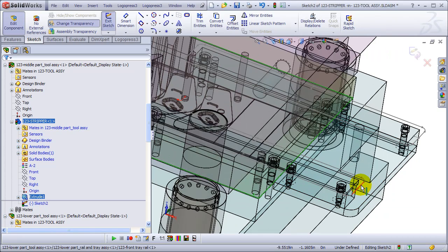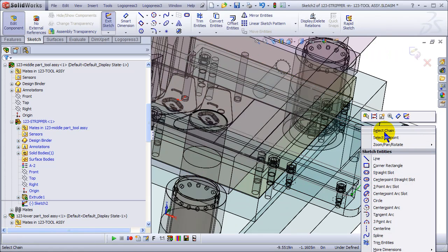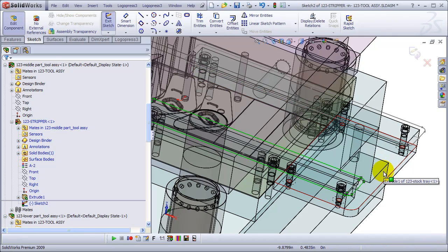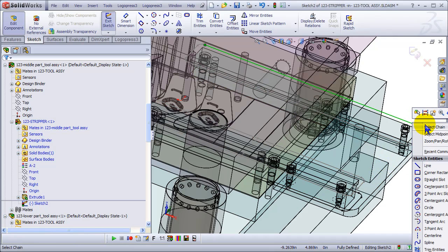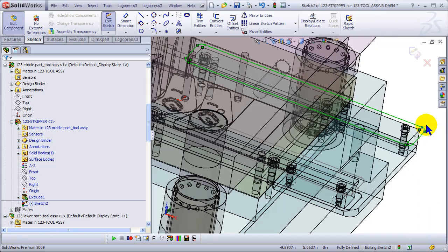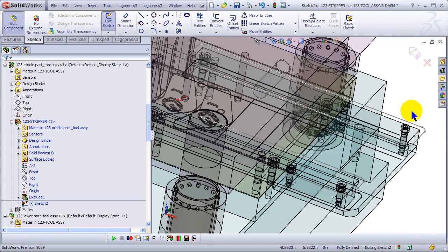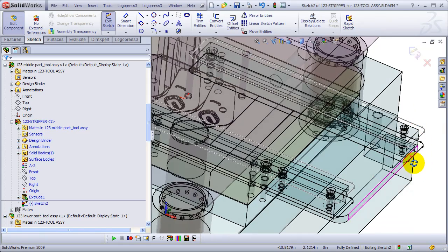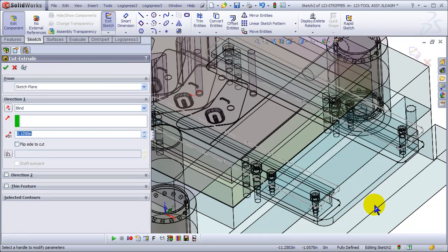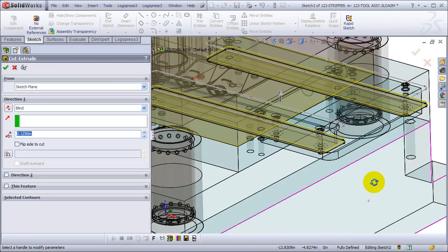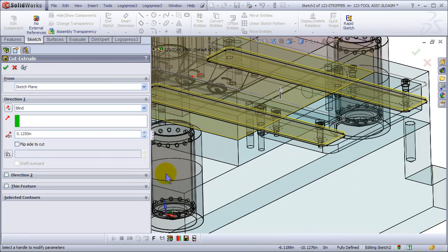Using standard SolidWorks functionality, but I mean LogoPress is automating it.